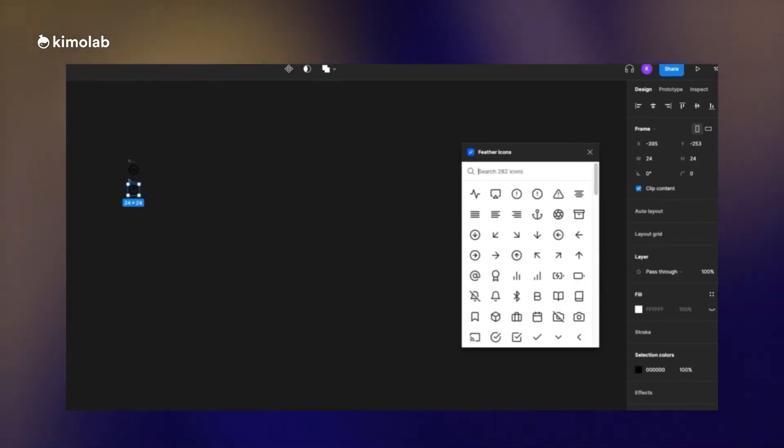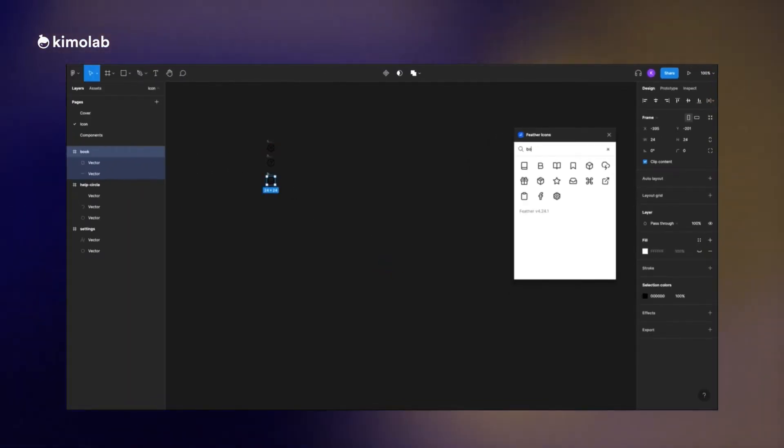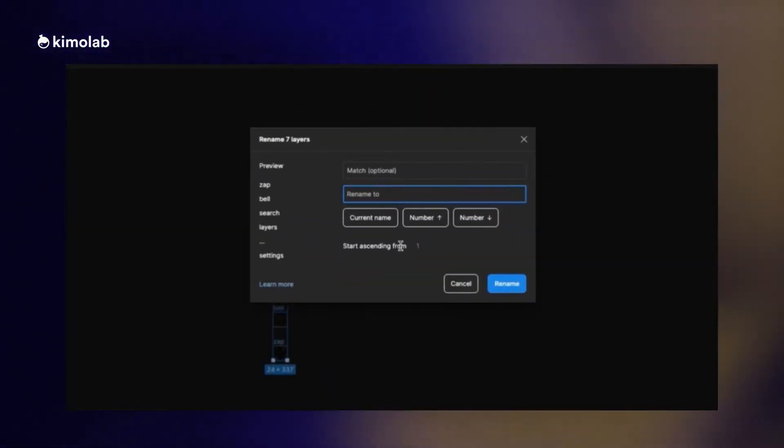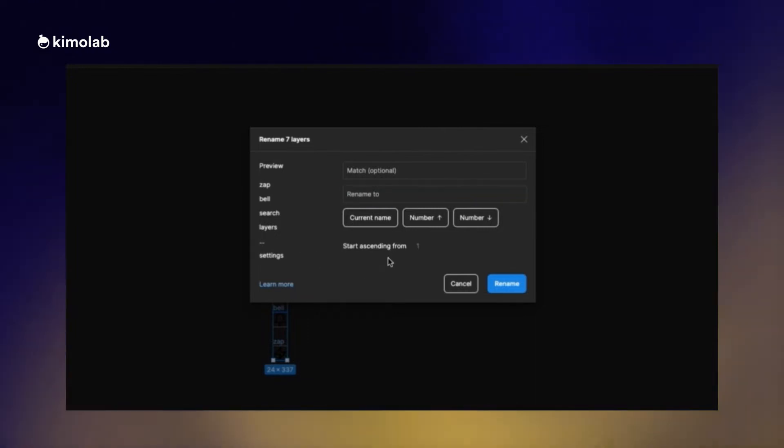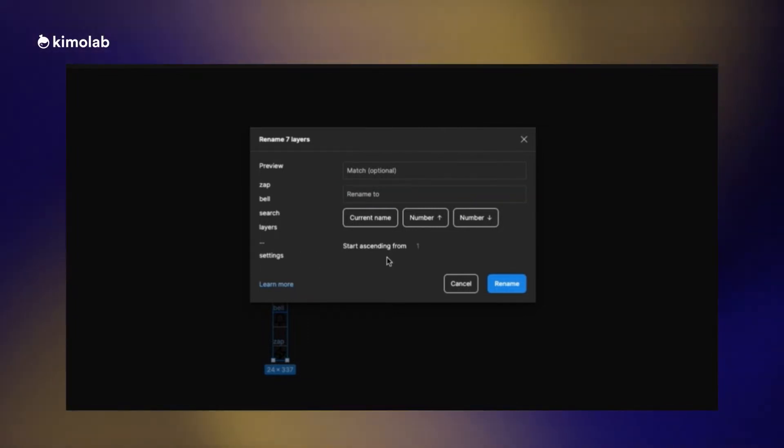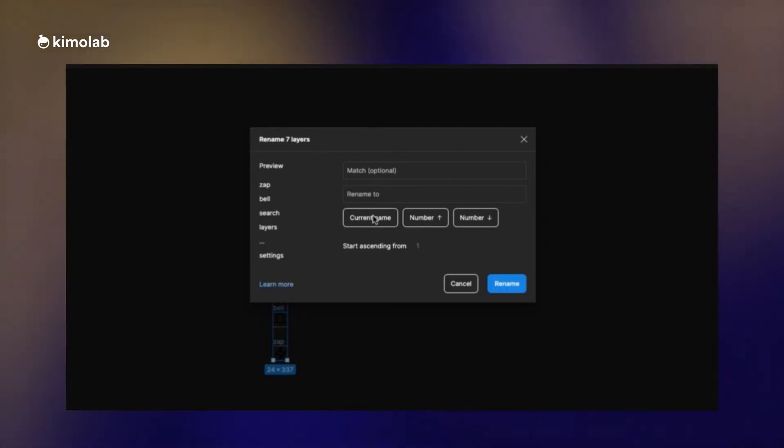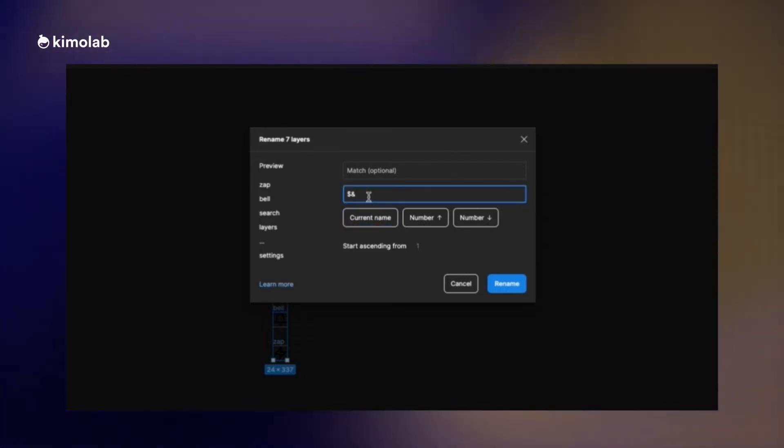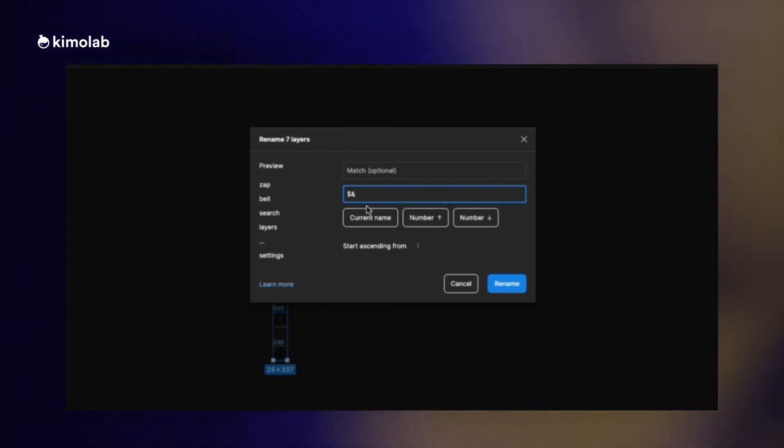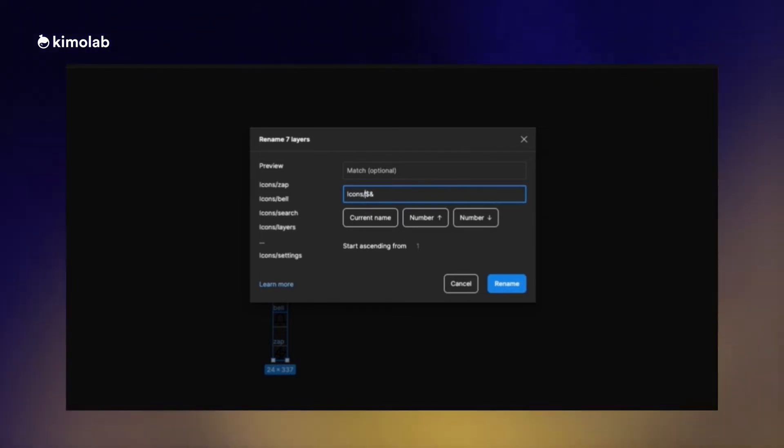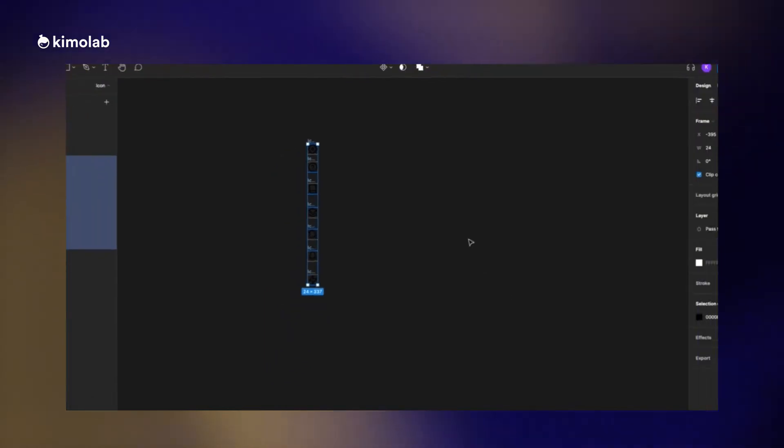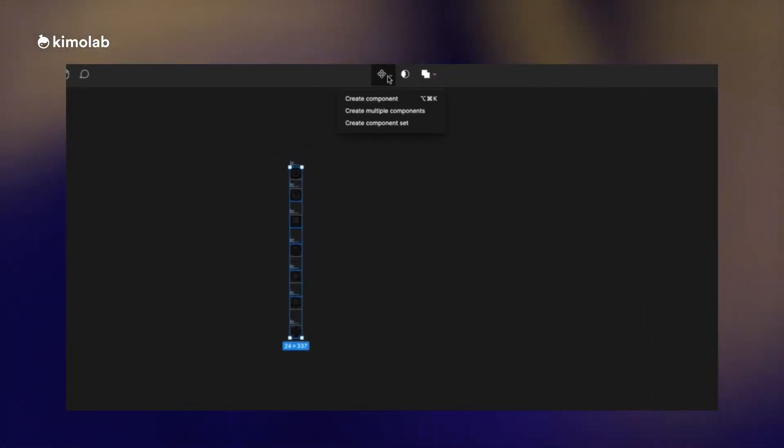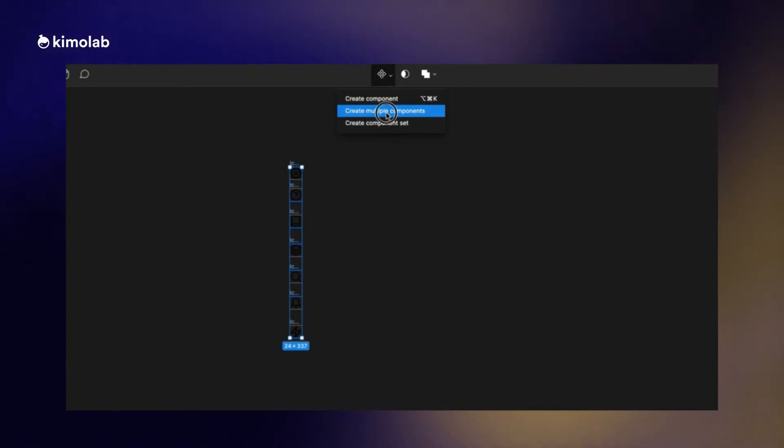In order to manage my icons in my asset list, I select all of them and add icon slash to the beginning of the name of all the icons. In order to change the name of multiple layers altogether, we can select all of them and use the combination of Ctrl R or Command R in Mac. We just do this step in order to manage our assets in the asset list.